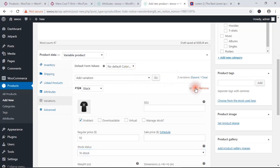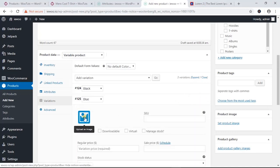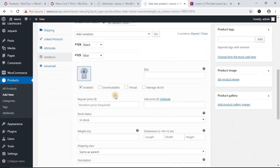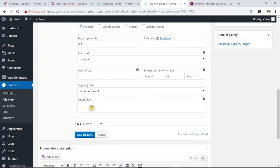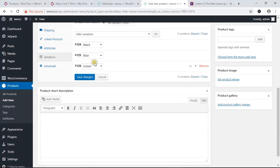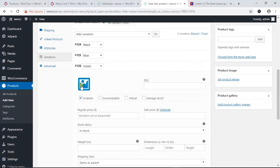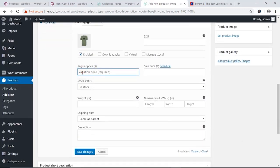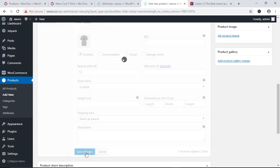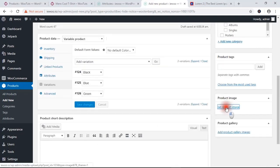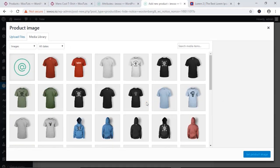Collapse that variation, then expand the blue variation. For blue, I'm going to add a blue image and set the price to 12. Then for the green variation, change the image to a green image, set the price, and hit 'Save Changes'. We also need to add a main product image to display for the product.